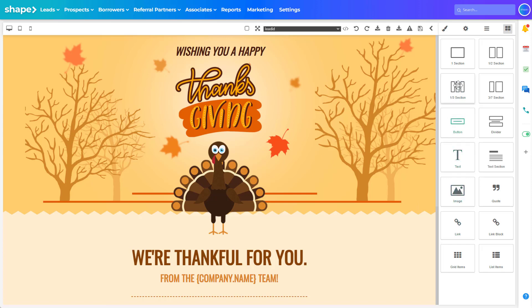Use settings and paintbrush icons at the top to adjust template designs and settings.